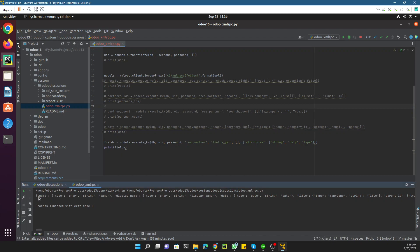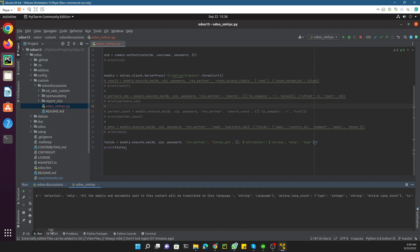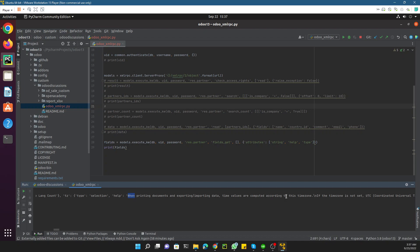Let me execute this file. Here you can see it returns the name field, which is of type char, and the string name is 'name'. Then display_name, and title which is type many2one. There are a lot of fields — for example, type selection, and tz which is the timezone field. The help for tz says: 'when printing documents and exporting/importing data, time values are computed according to this time zone; if not set, UTC is used.'